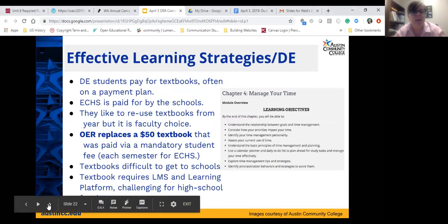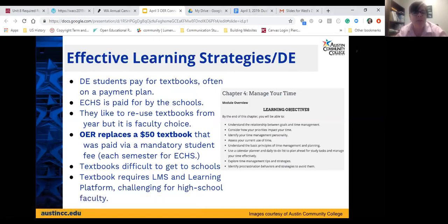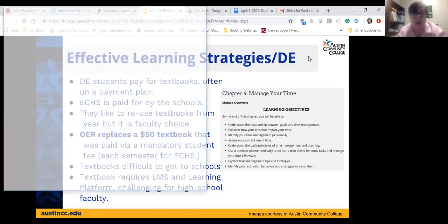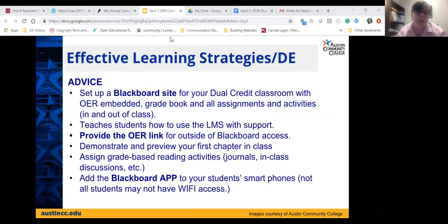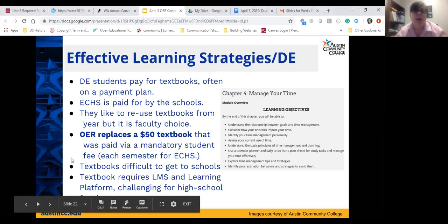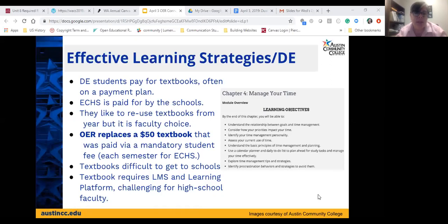The difference for us is that dual credit students need to pay for their own textbooks and parents often need a payment plan. For early college high school, the high schools pay for the textbooks and especially would like to reuse textbooks from semester to semester. The OER is essentially replacing what's approximately a $50 textbook. We require students to pay a student fee covering textbooks, which means high schools would need to pay that fee every semester if the faculty member chooses Cengage. If they use OER, the high schools don't pay anything for textbooks.